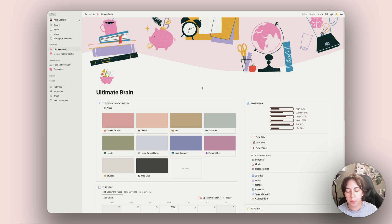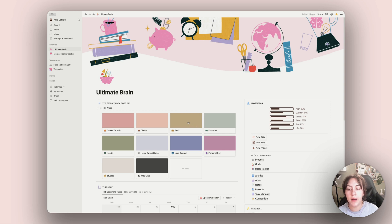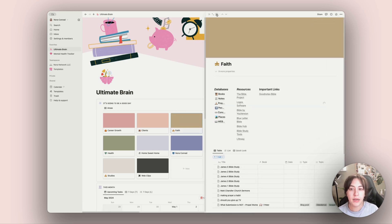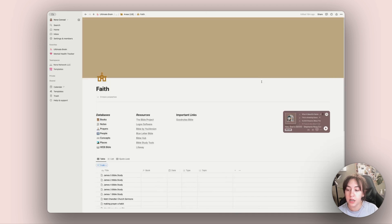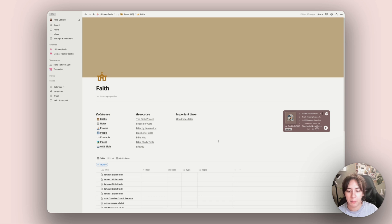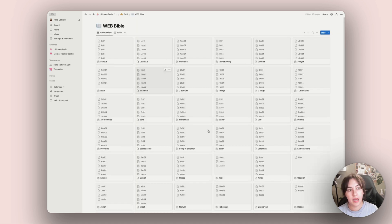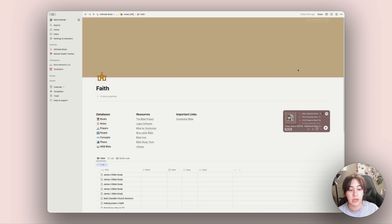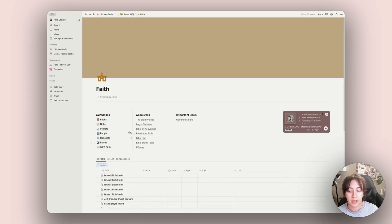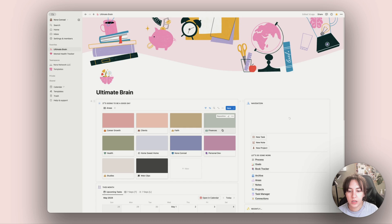Let's get into the actual areas of the Ultimate Brain. I won't go through every single one, but for example my faith area is based on a template I've now made publicly available — I'll link to that and the walkthrough video below. This is where all my Bible study notes go; I have the entire Bible listed in here with all the books, so it's a huge database. Finances is another area — my budget, subscriptions, and all that personal stuff live in there.